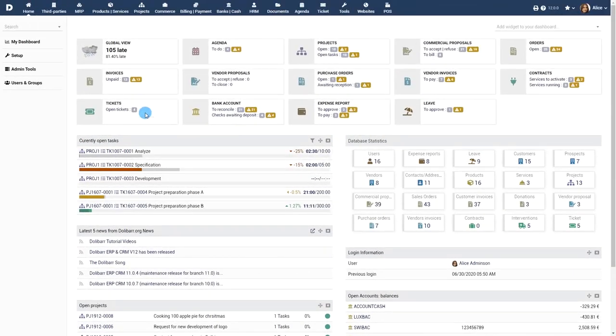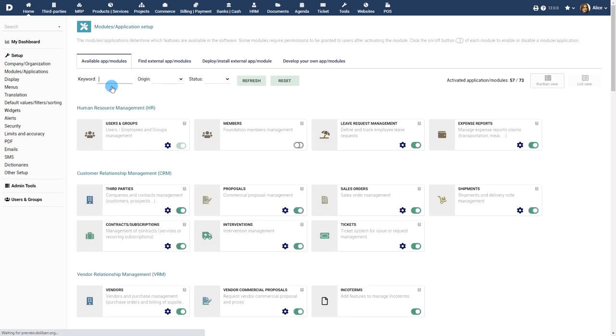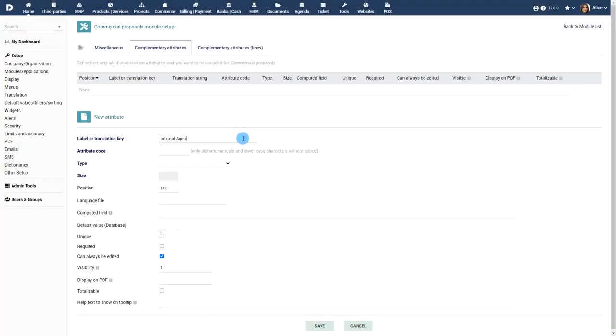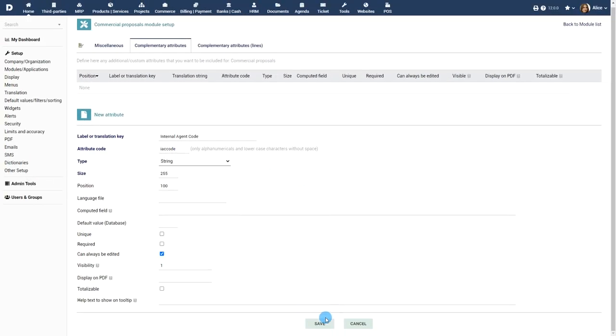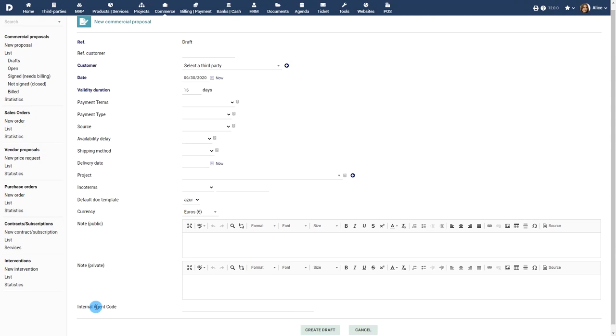There are plenty of other features that can be enabled from the setup. Also, like most Dolibar modules, you can add your own custom fields to describe your proposals and you will be able to export your database of proposals.